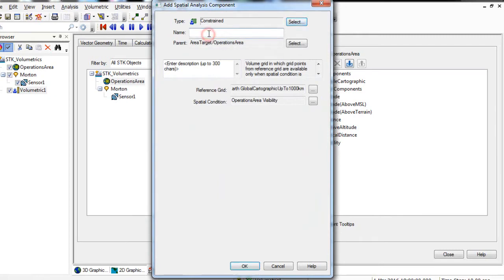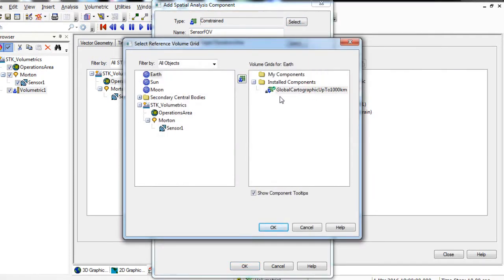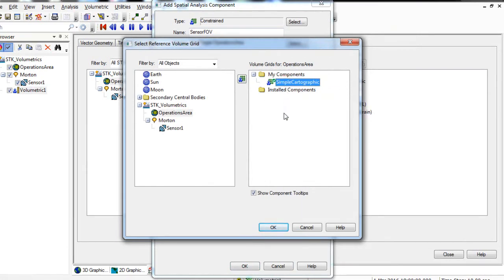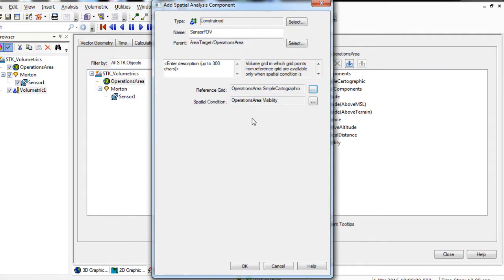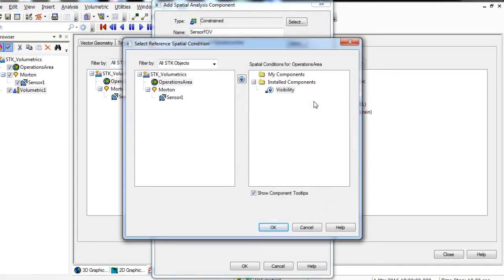Give the grid a name such as SensorFOV — that stands for Sensor Field of View. Our reference grid is going to be the simple cartographic grid that we created a minute ago. Click the Ellipsis button for Reference Grid. Ensure Operations Area is selected in the Objects list, and in the Volume Grids for Operations Area, select Simple Cartographic and then click OK. In the Spatial Condition field, click the Ellipsis button. In the Objects list, select the sensor. In Spatial Conditions for your sensor, select Visibility and click OK.